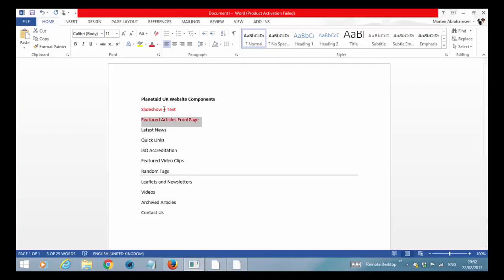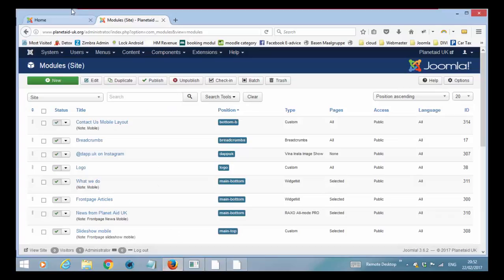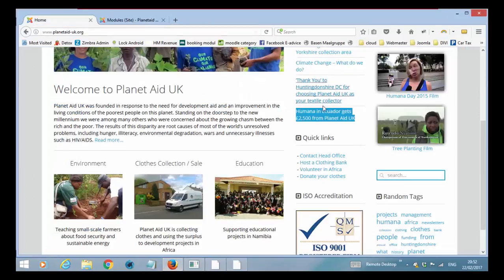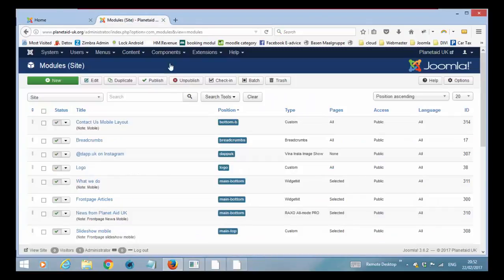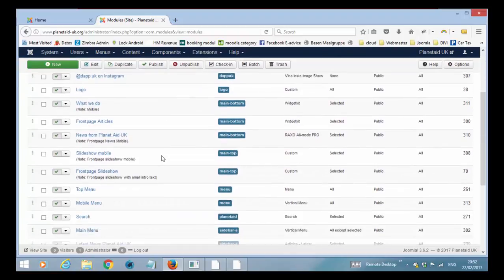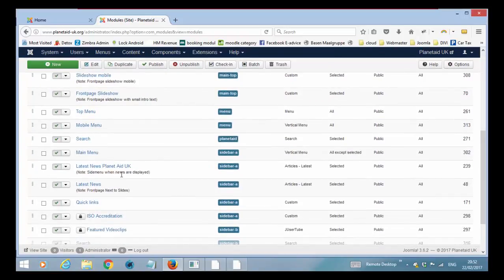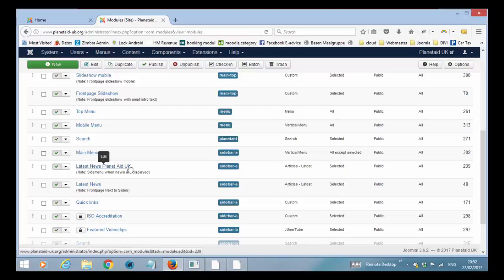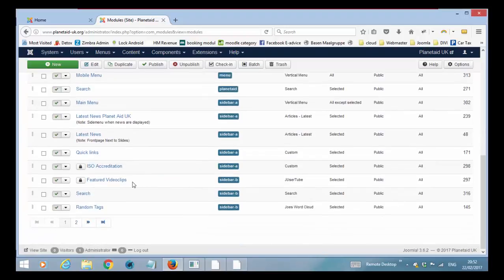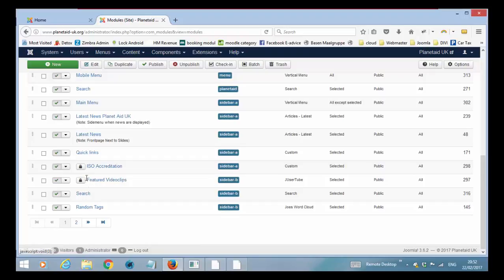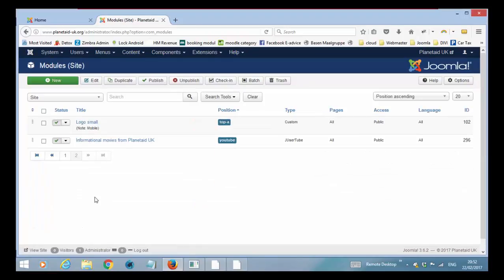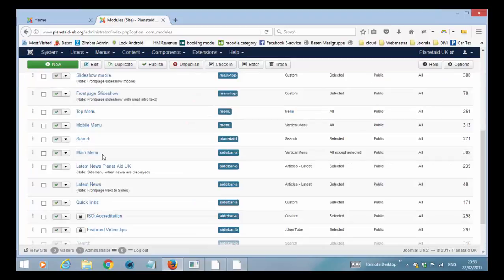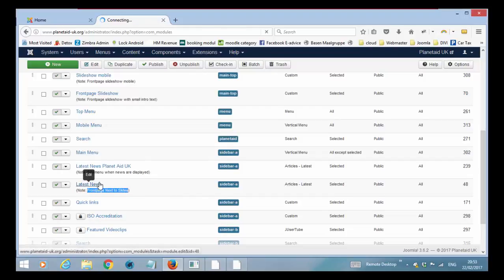Next one is the latest news. Latest news is what you see here on the site. The latest news module is, I'm just trying to figure out which one it is. It's in the position site. This is the feature video clips and this is the ISO accreditation, the search, the random text. So it is inside bar B. So let's go to page 2. Oh it was actually on page 1. It is this that is called latest news front page next to slides. That's the one.